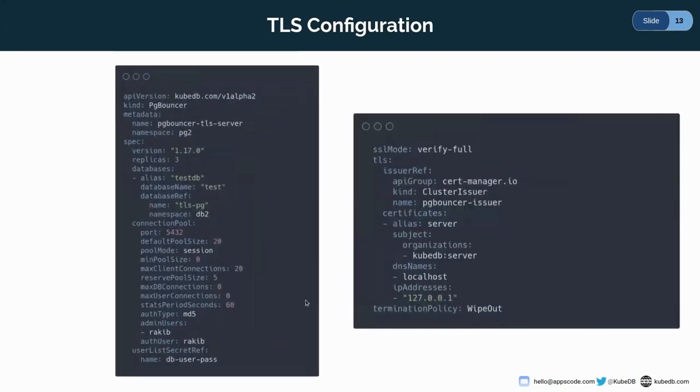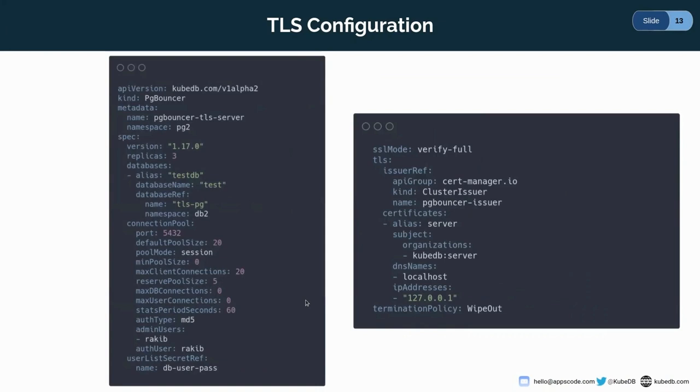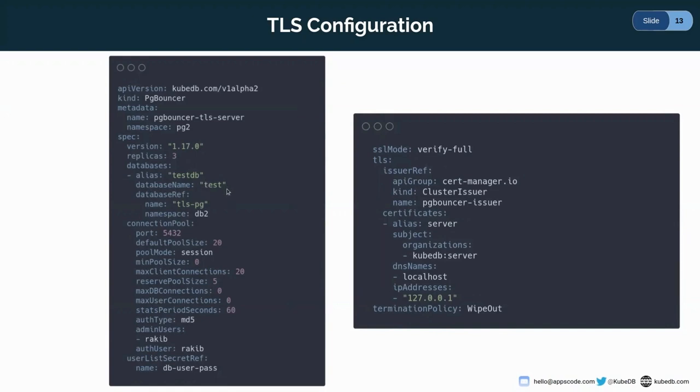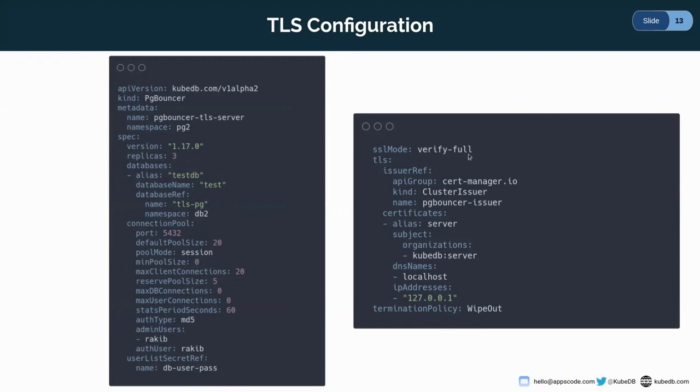And for this PgBouncer, I've used this YAML here and the name of the PgBouncer is PgBouncer TLS server, which is running in the pg2 namespace. And the version is 1.17.0, which has three replicas. And as before, in the database section, I'm giving the database reference here. The alias is testdb and the database name is test. And here's the server ref, tlspg, which is running in the db2 namespace. Here is the connection pool configuration. Here is the port, default pool size, pool mode, min pool size, etc. And here is the admin user, Rakib. And here I'm referring the secret db user pass. And here for TLS configuration, I'm using the SSL mode, verify full. And I'm giving the issuer ref here, the cluster issuer we have created earlier, the PgBouncer issuer. And here is the termination policy is wipeout. So let's apply it.